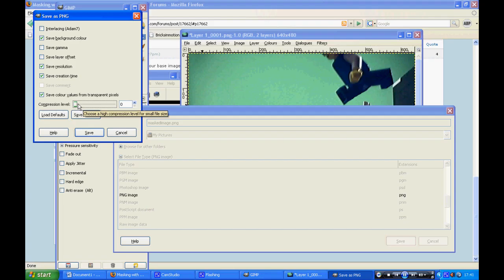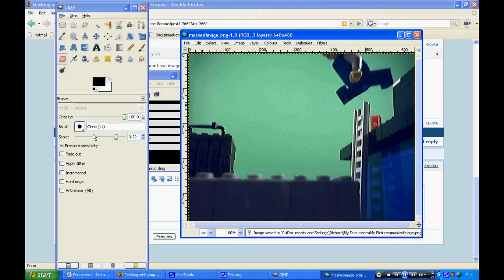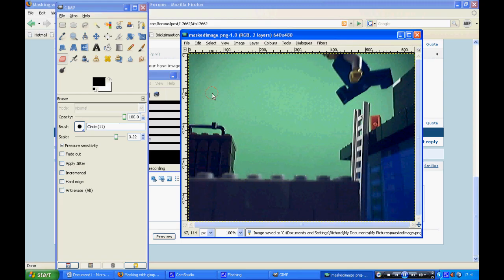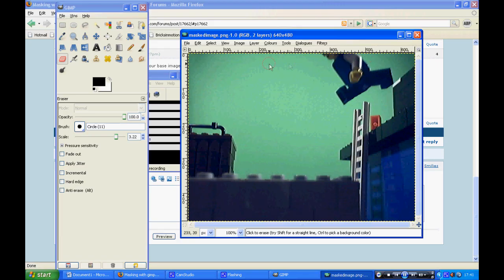And then click save. Saved. Now you want to do this for every single image that you want masked. That's my tutorial. Thanks for watching.